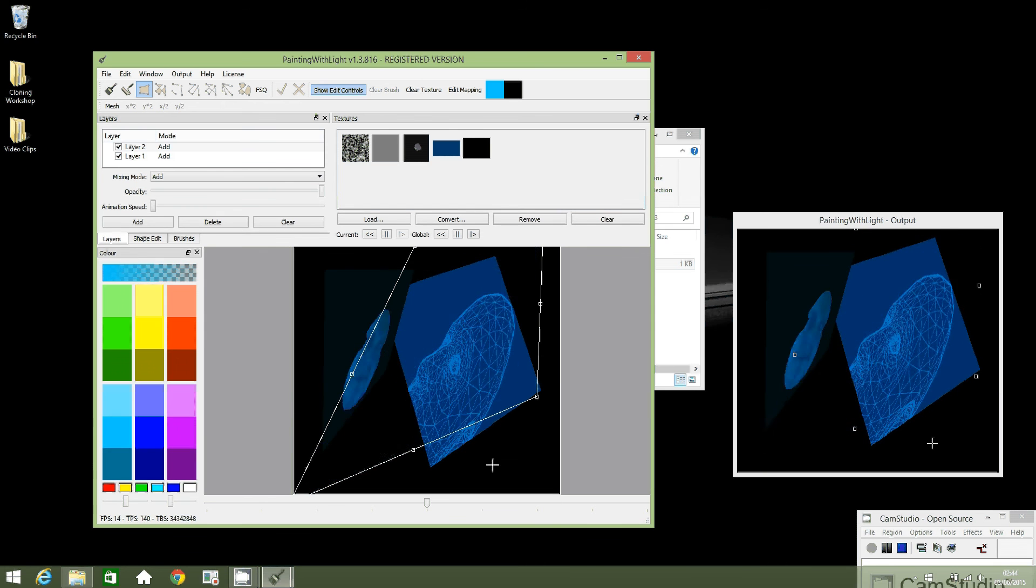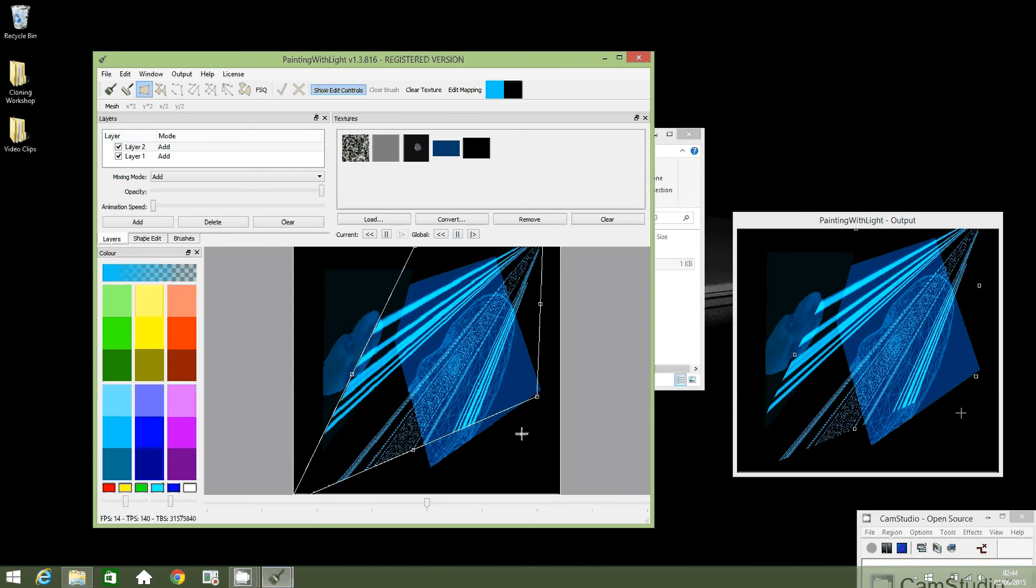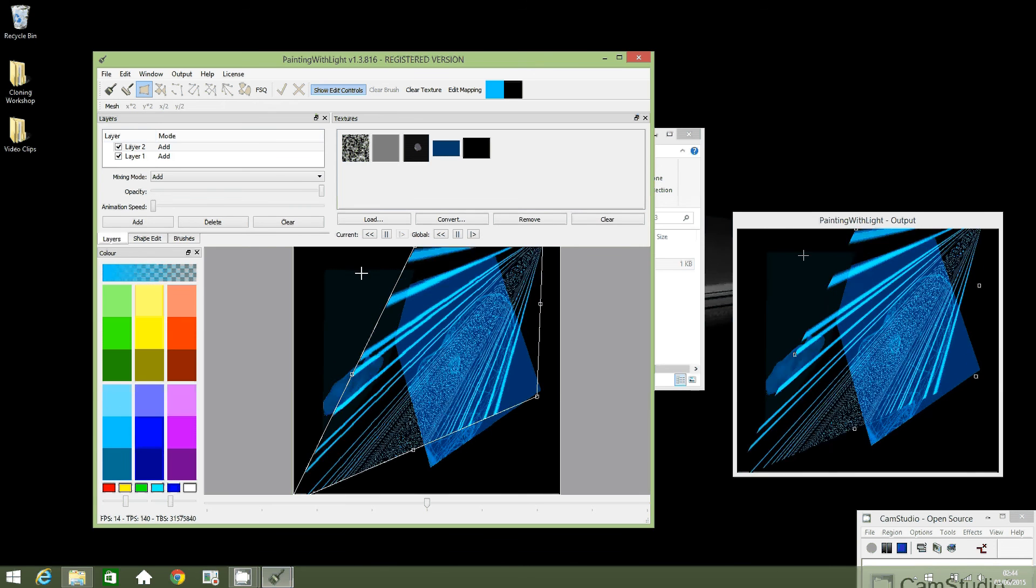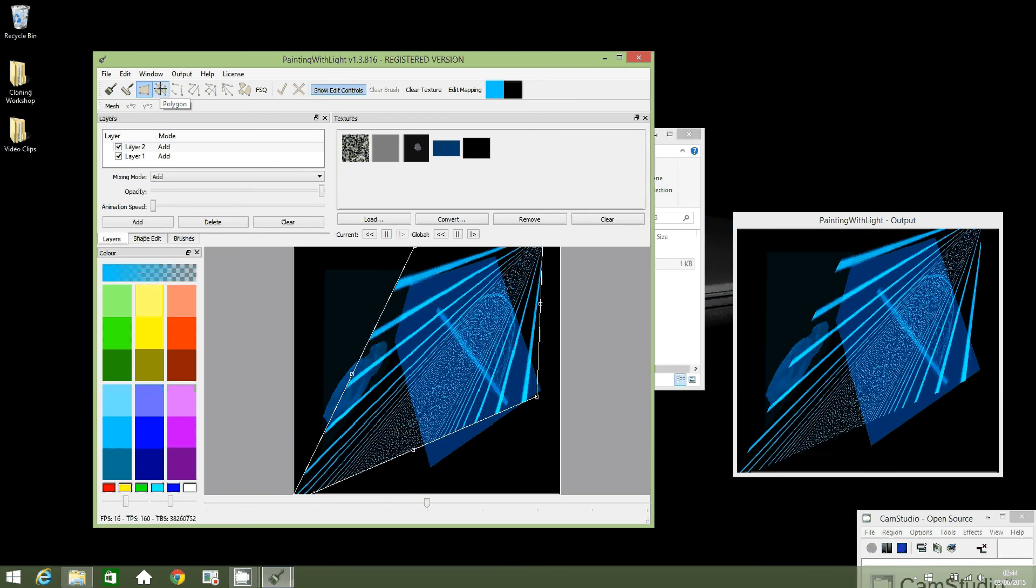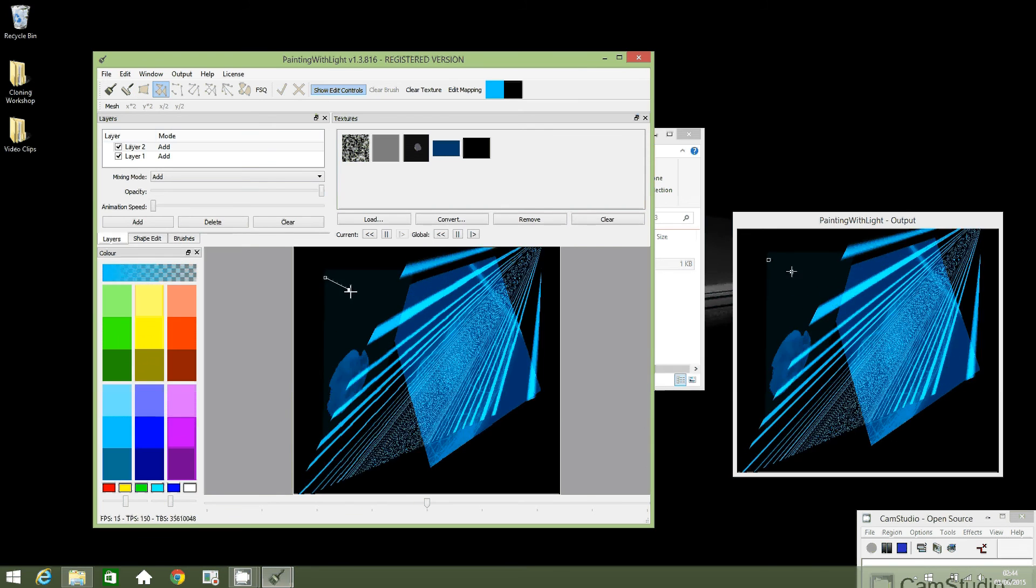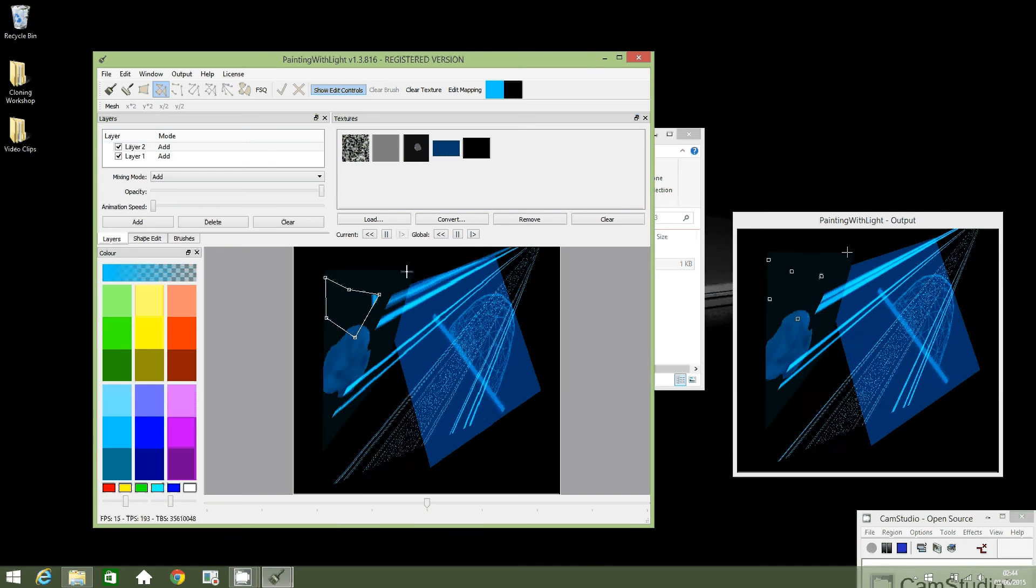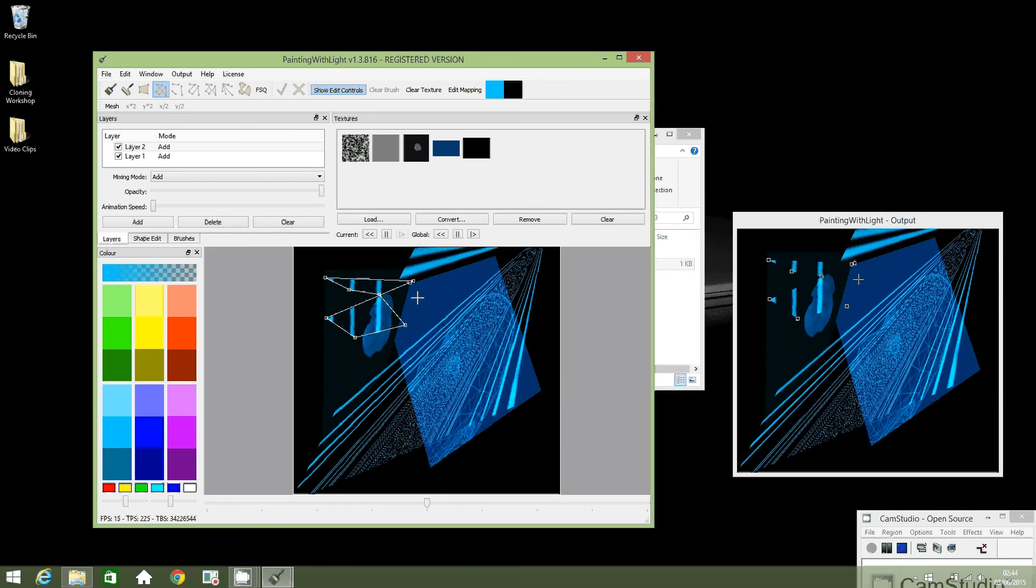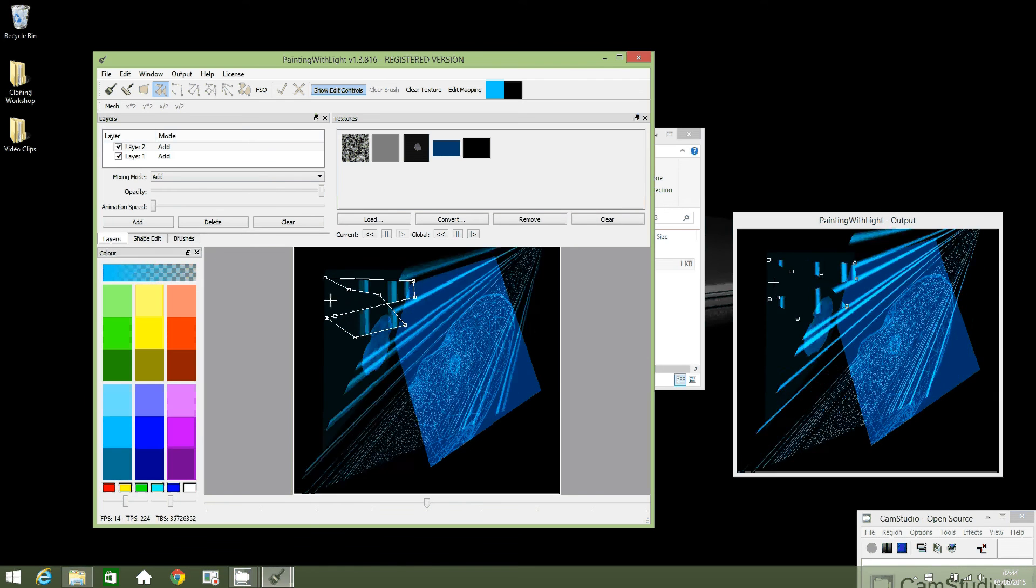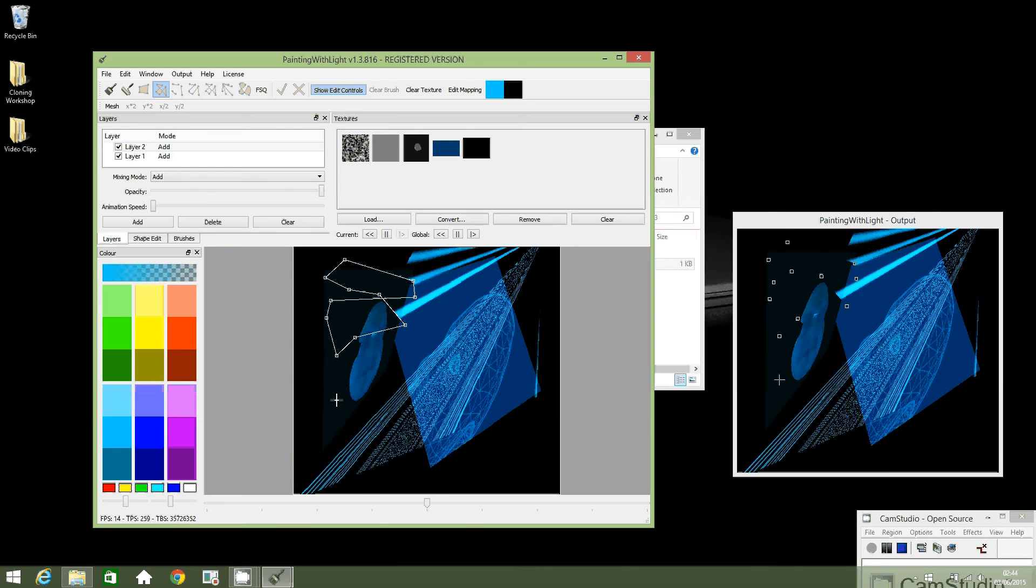Okay, so you can see that you can have a lot of fun with this software creating new shapes and textures. There's another tool here, the polygon tool, which allows you to draw and add more complicated shapes.